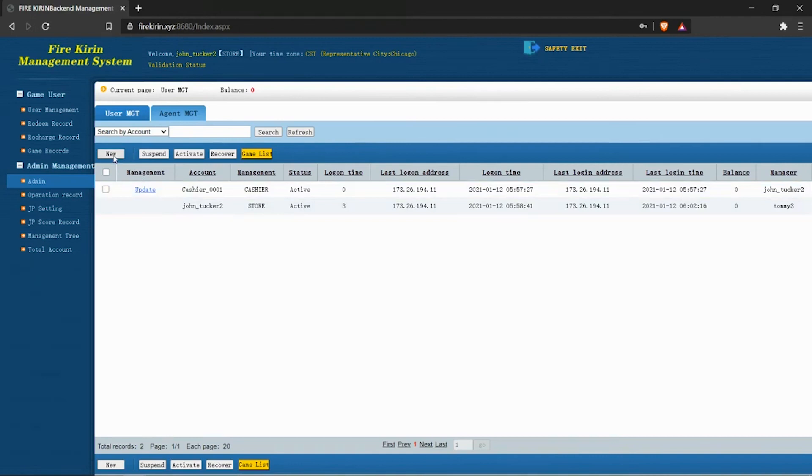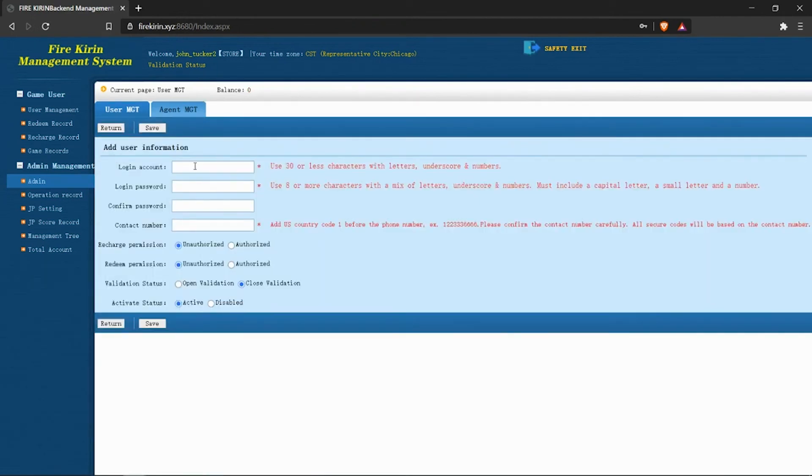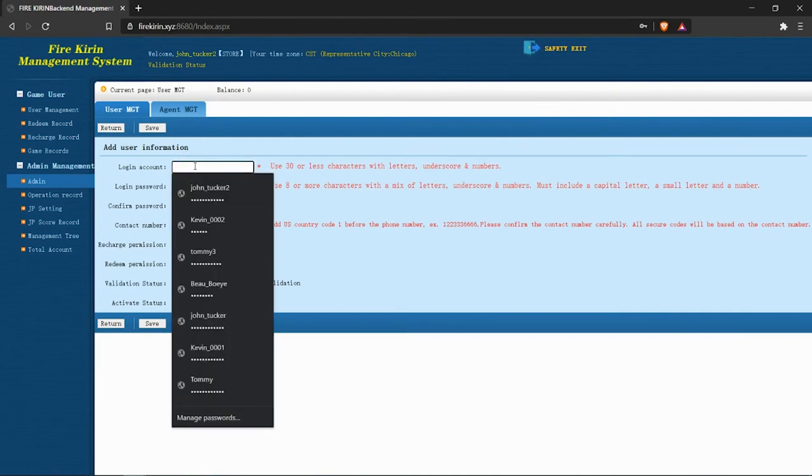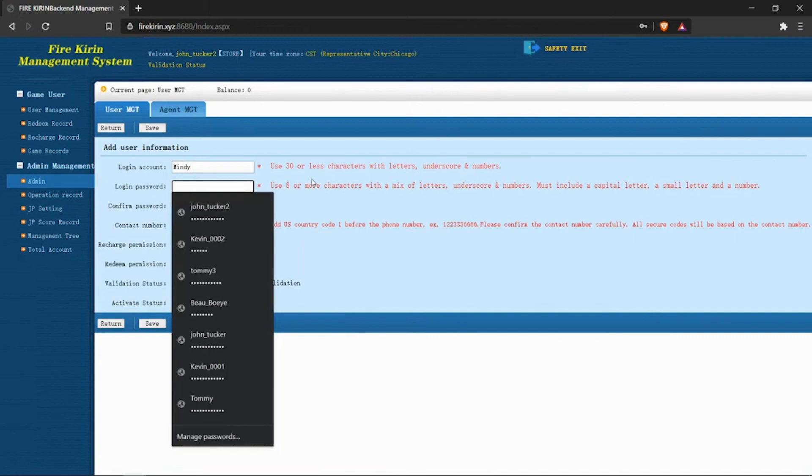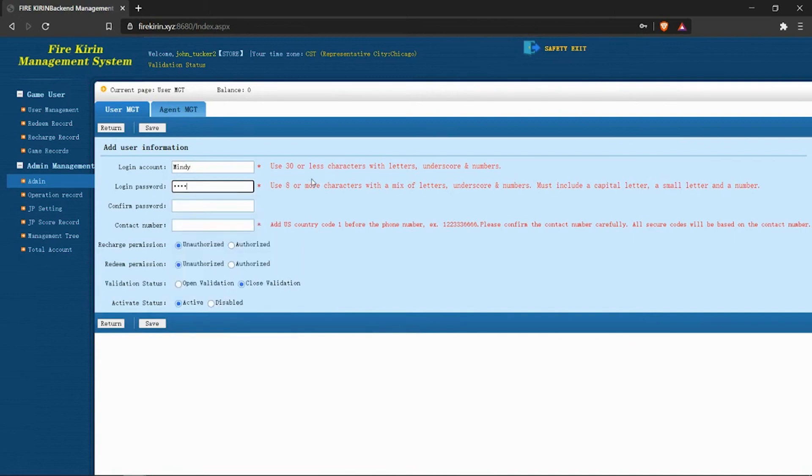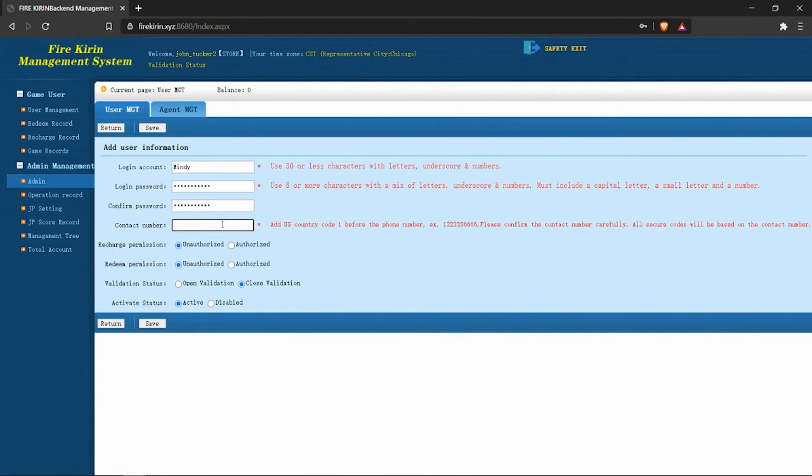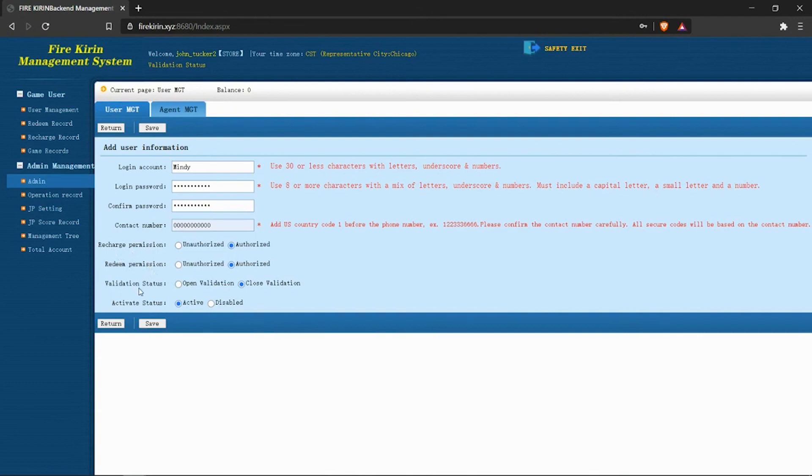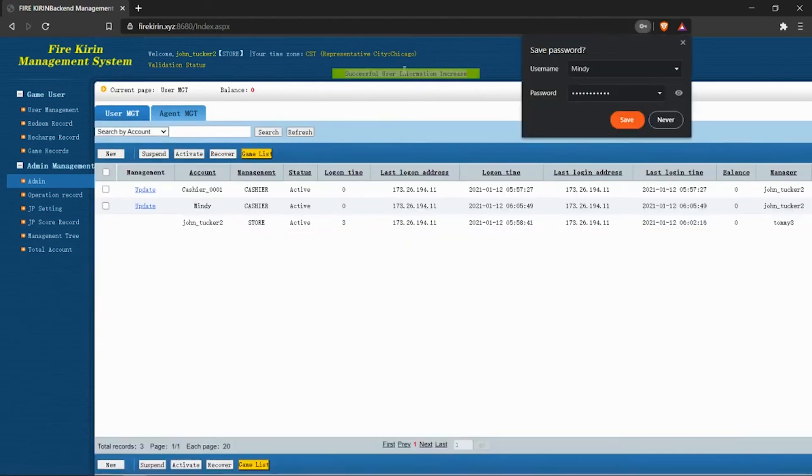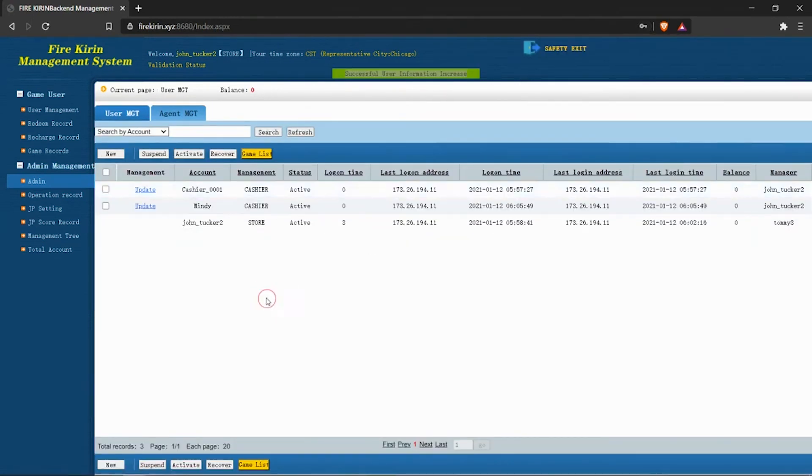Now let's go in and we're going to create a new cashier, an account for Mindy. And the contact number, again, we can punch in a bunch of zeros there because that doesn't matter. Let's make sure that the cashier is authorized to both recharge and redeem. Keep validation status default as closed, and make sure the account is active. Let's click save. We are successful, and we can see that we have a new account for Mindy.